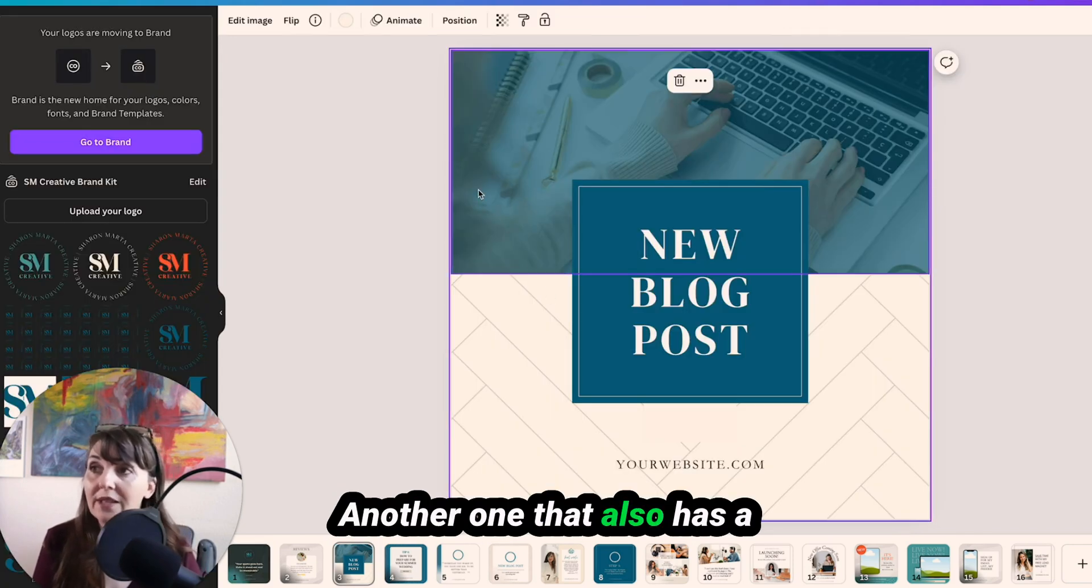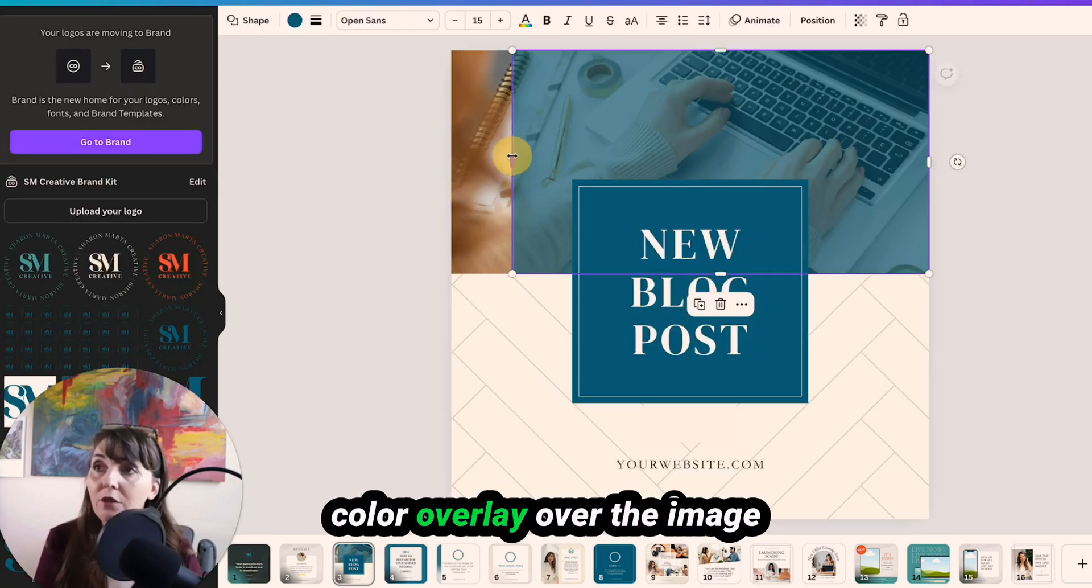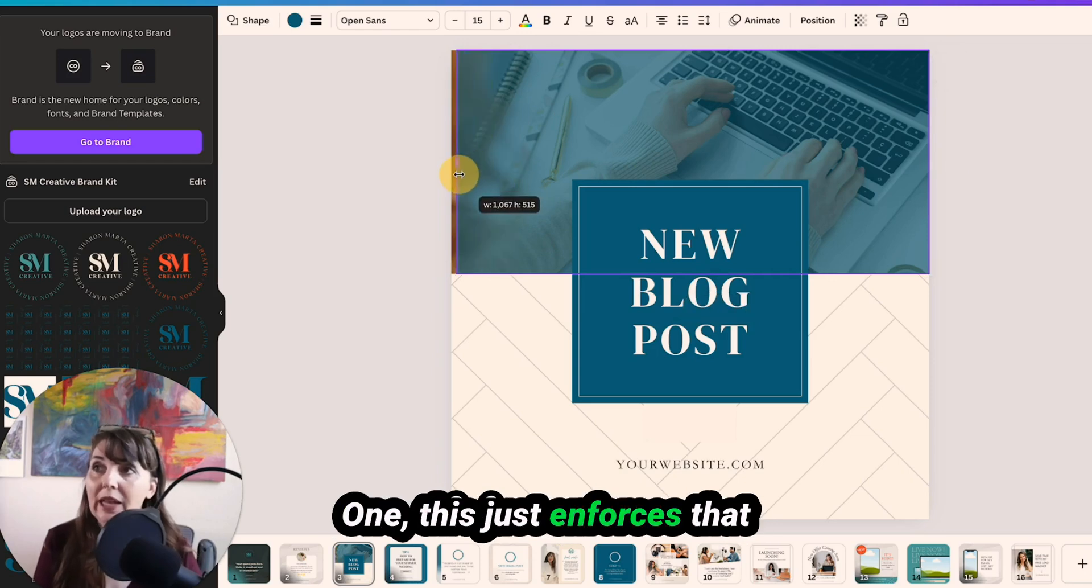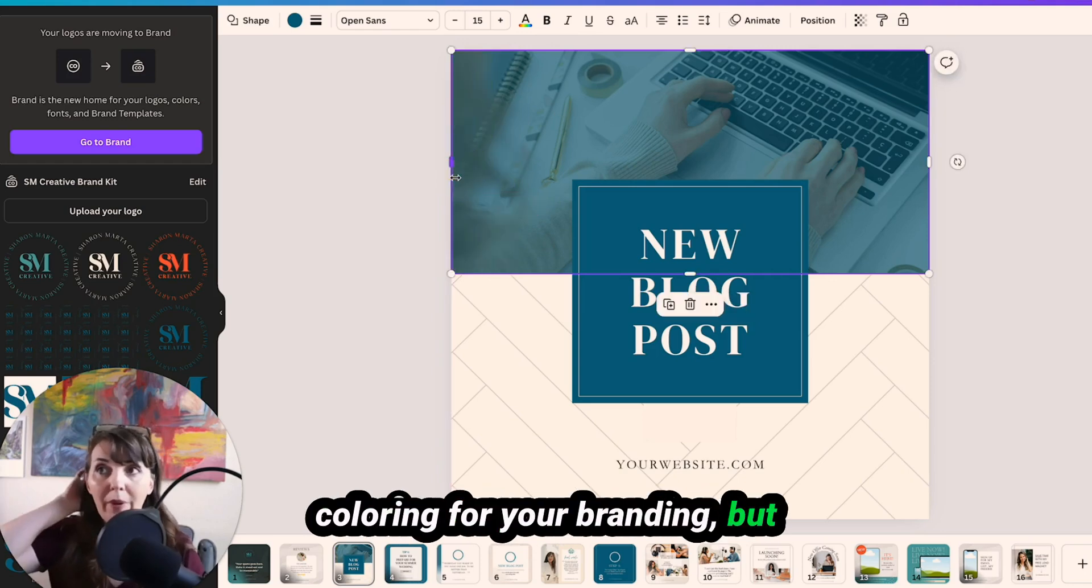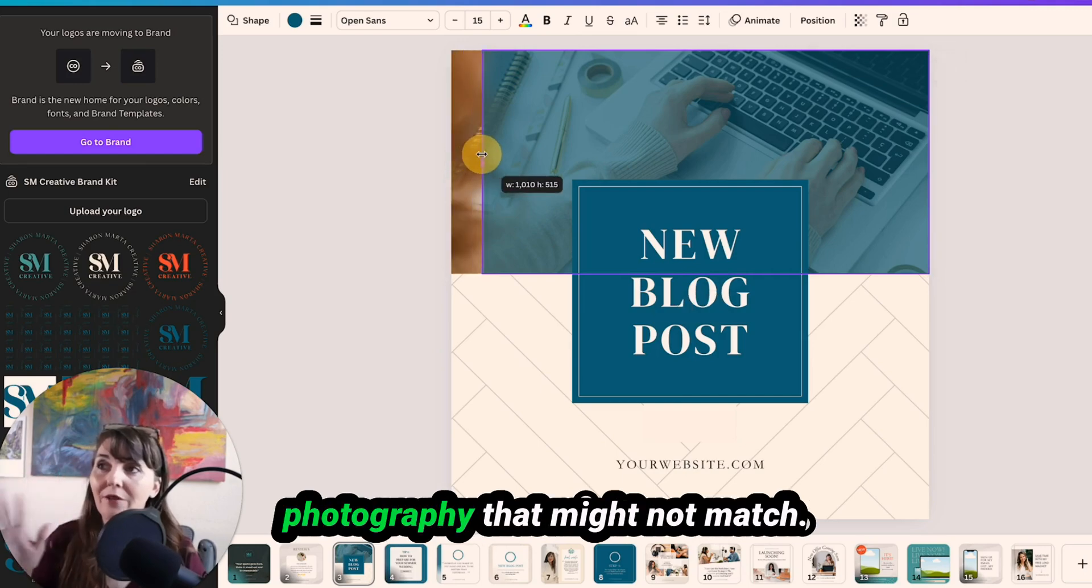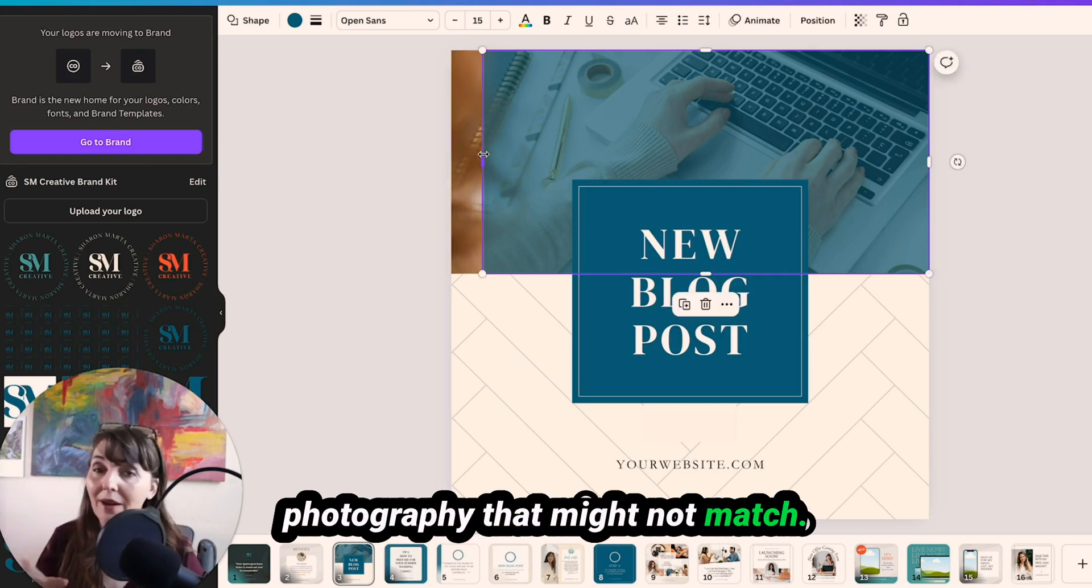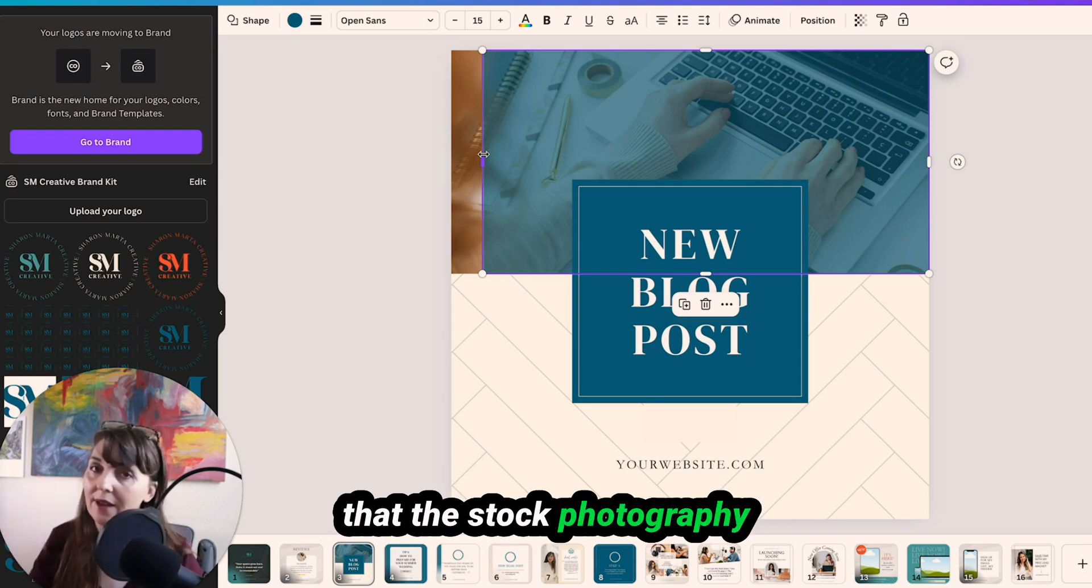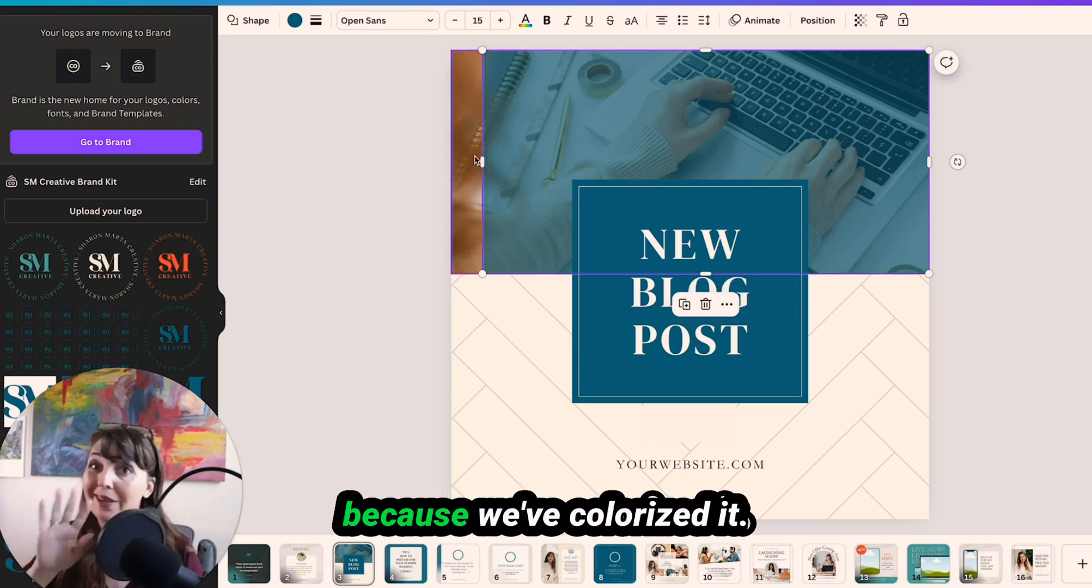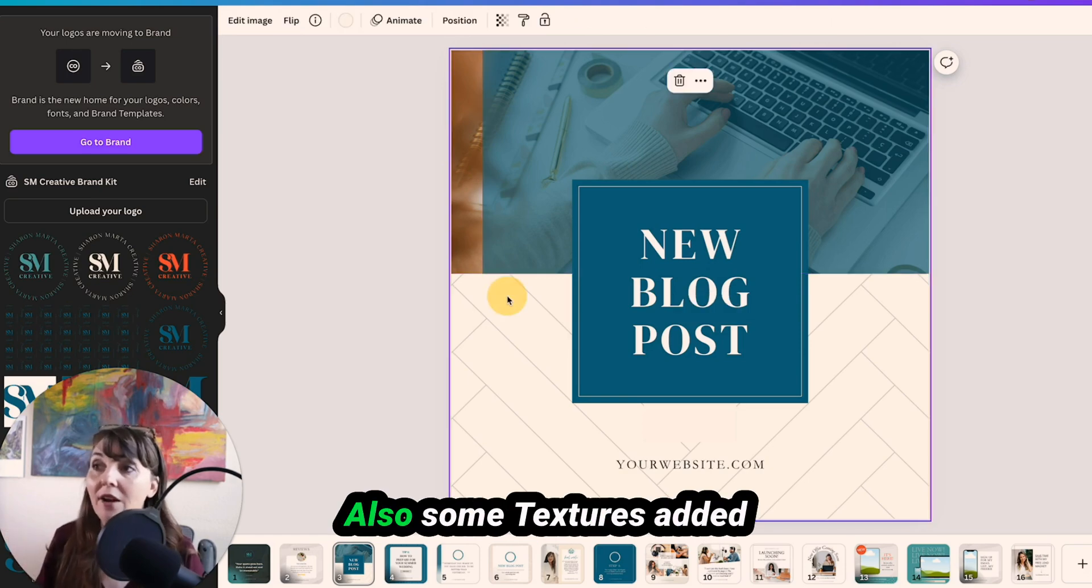Another one that also has a color overlay over the image. One, this just enforces that coloring for your branding, but also allows you to use stock photography that might not match. And so this way, it guarantees that the stock photography will match your branding because we've colorized it.